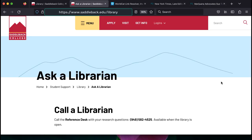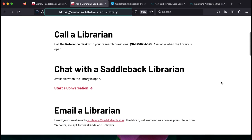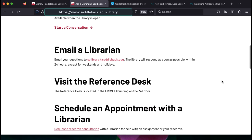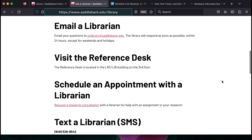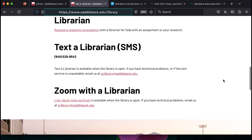If you have any questions, ask a librarian. You can call us, chat us, email us, visit us at the reference desk on the third floor of the LRC, text us, or Zoom with us.